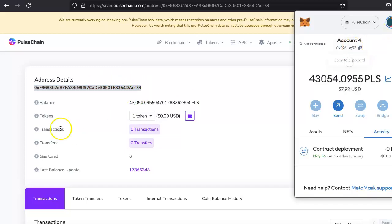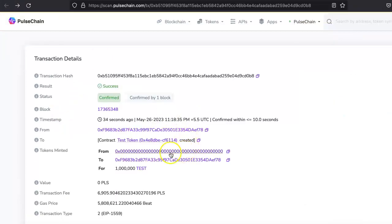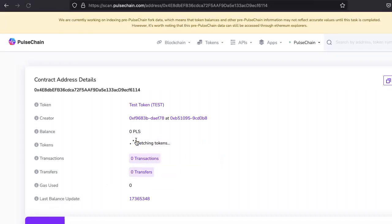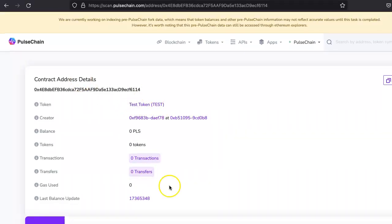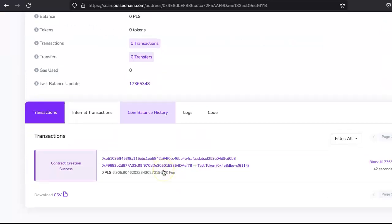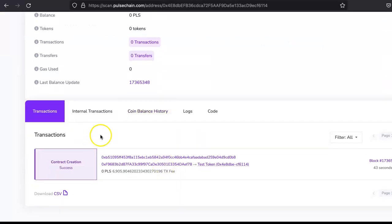No, sorry. This is my personal wallet, so the contract address is this. This is the contract address. Click on that. As you can see, this is test token, test, and all kinds of things. There will be the token holders and all kinds of details you can find here.